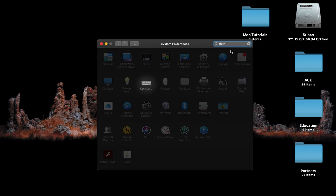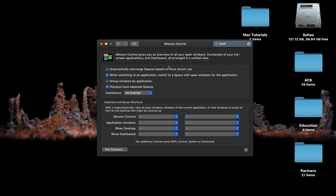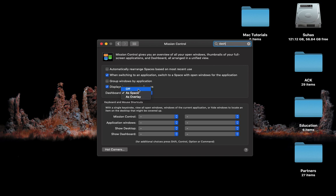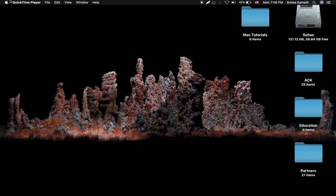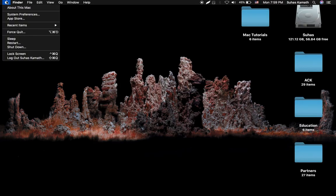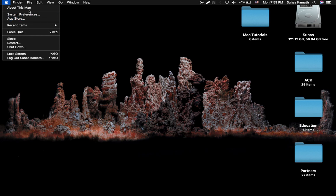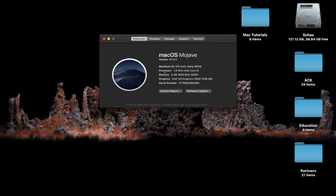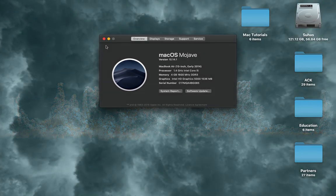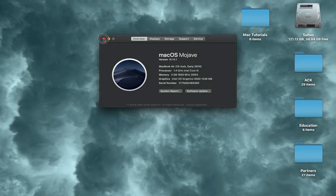Dashboard as space - yeah, Mission Control. Dashboard as space. I can also turn off the dashboard. I think it is set as off in the latest version of Mac OS.